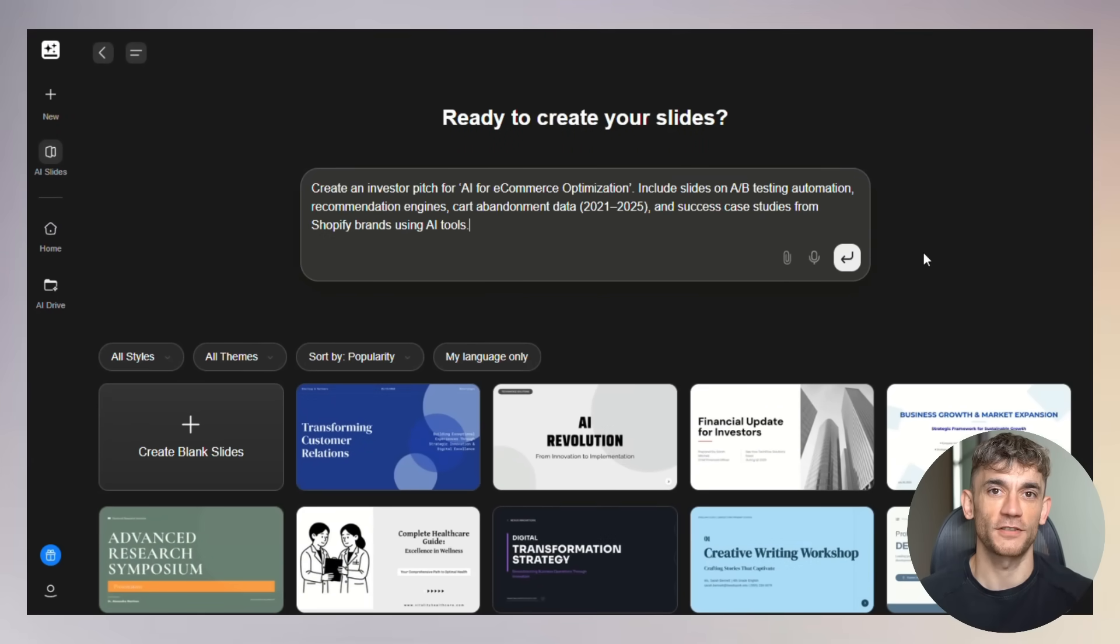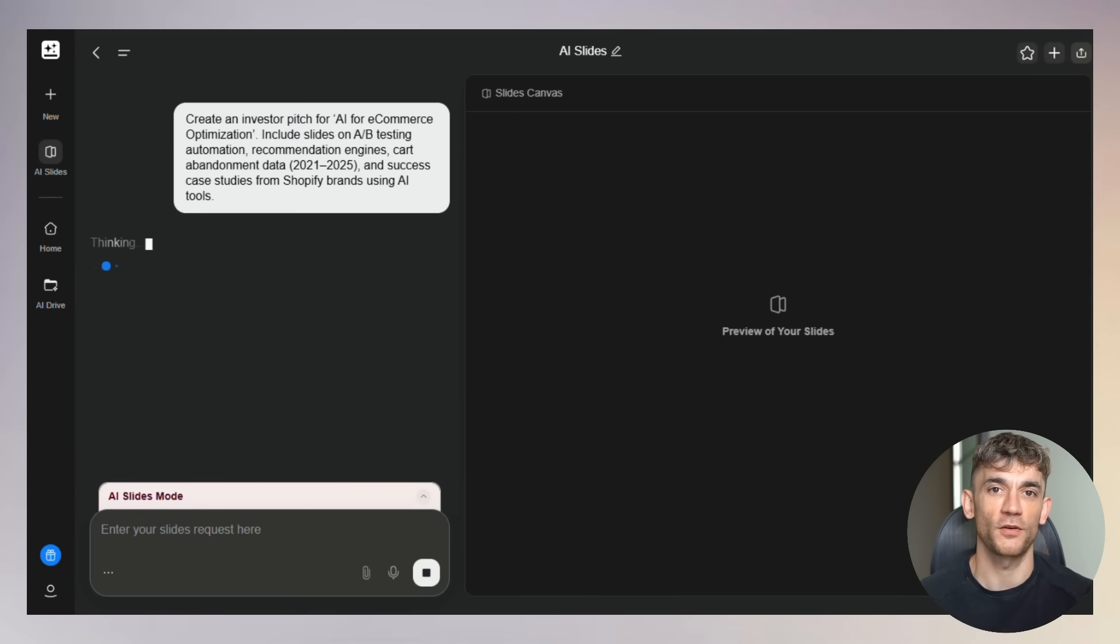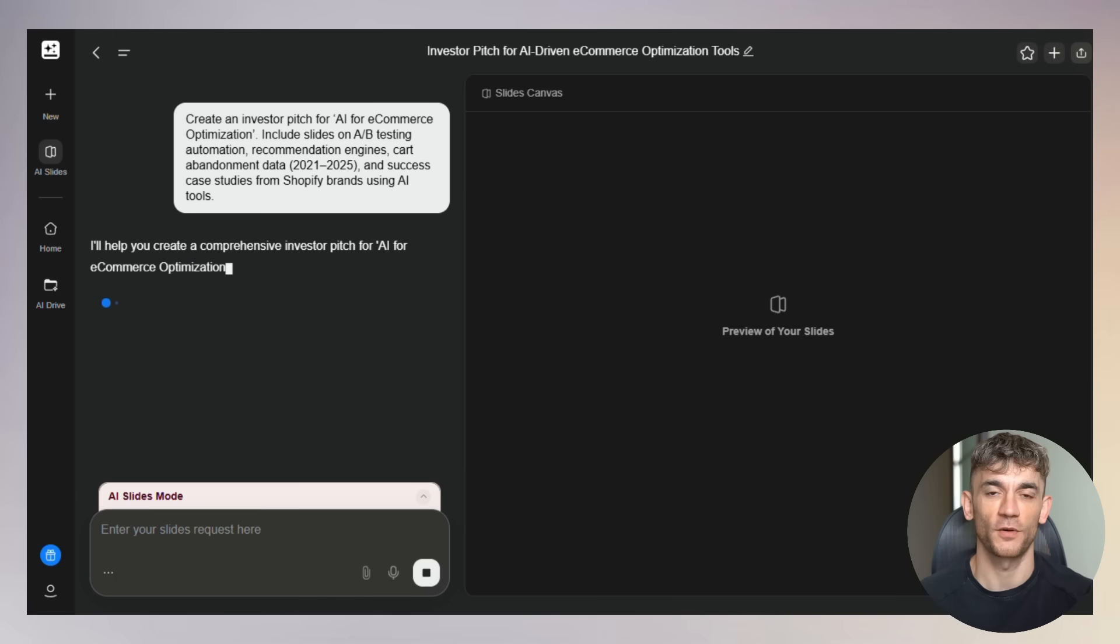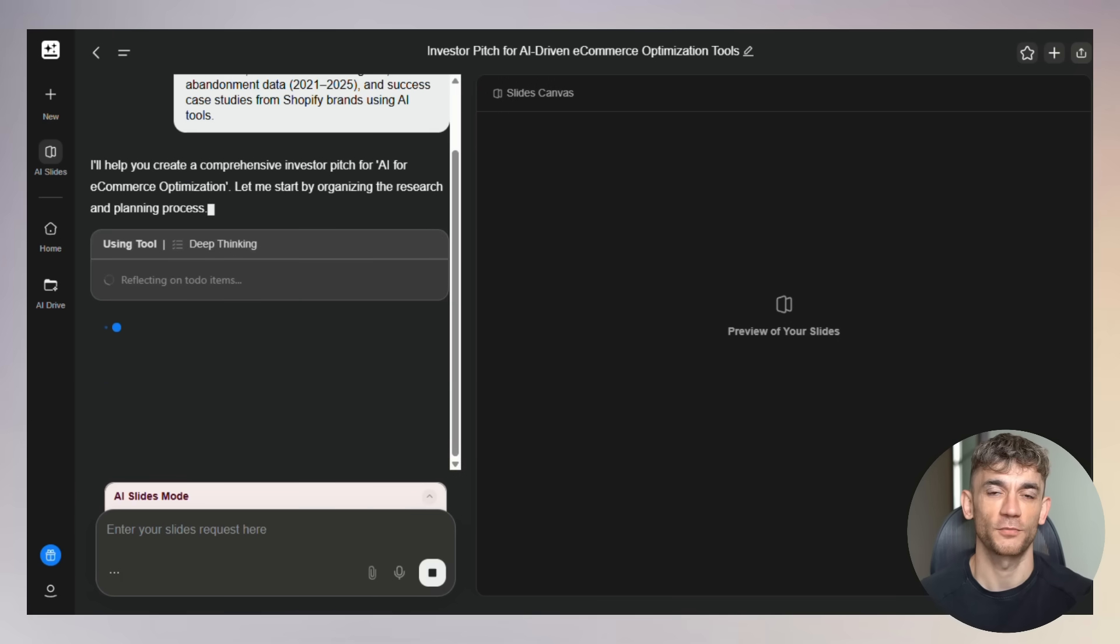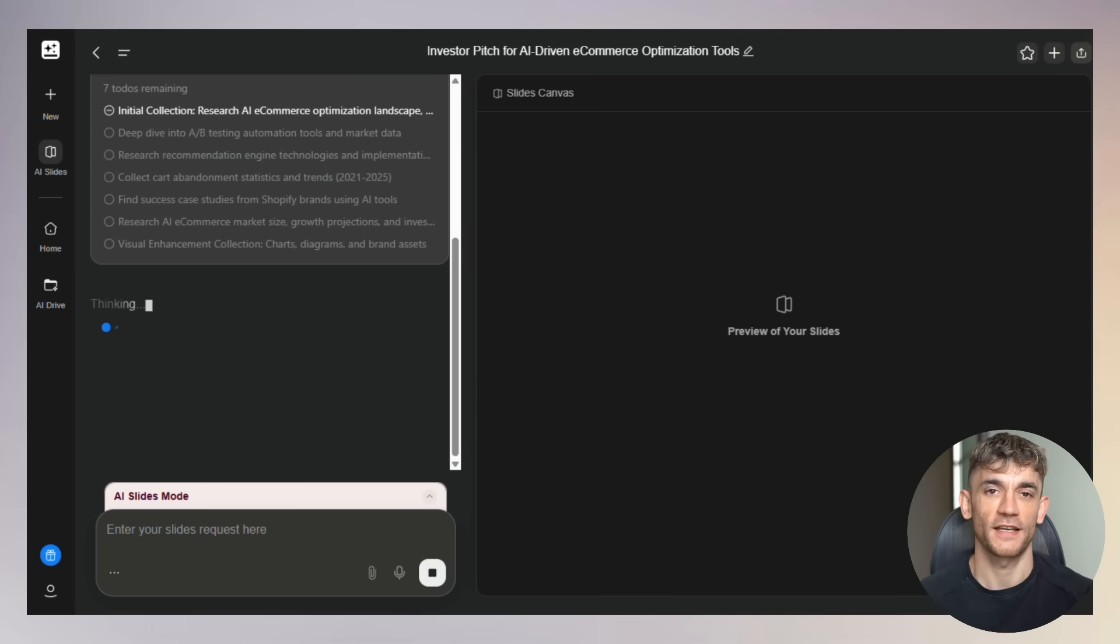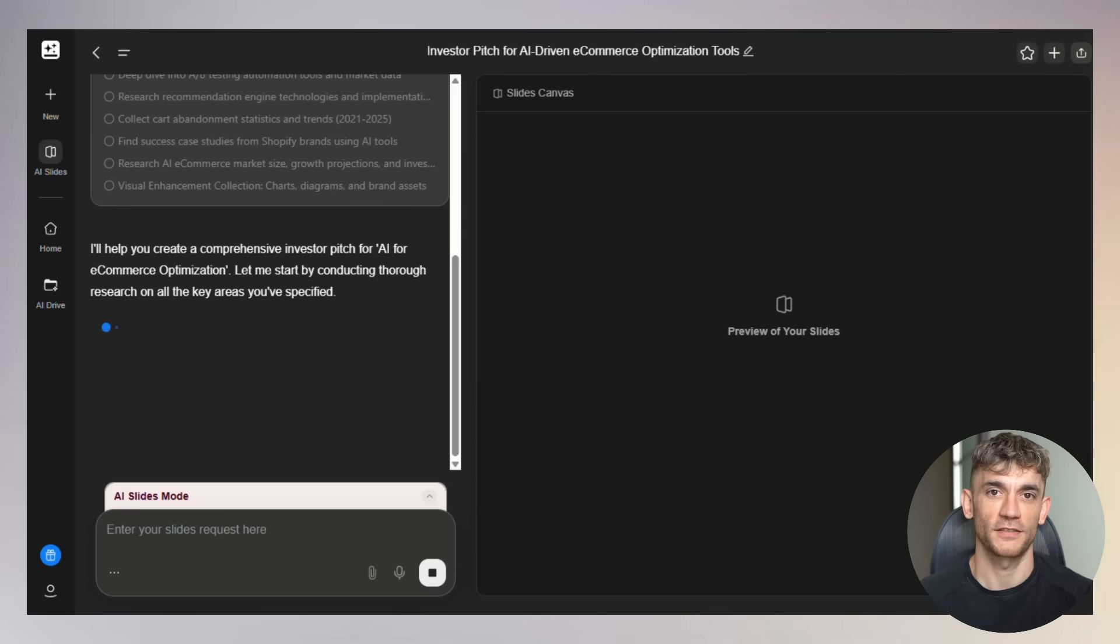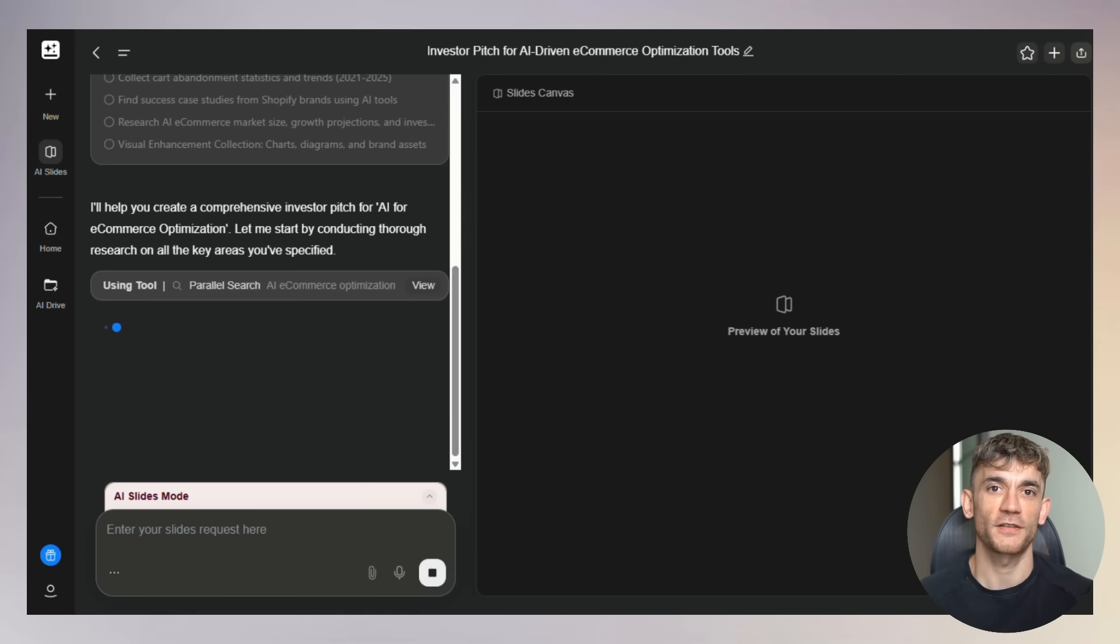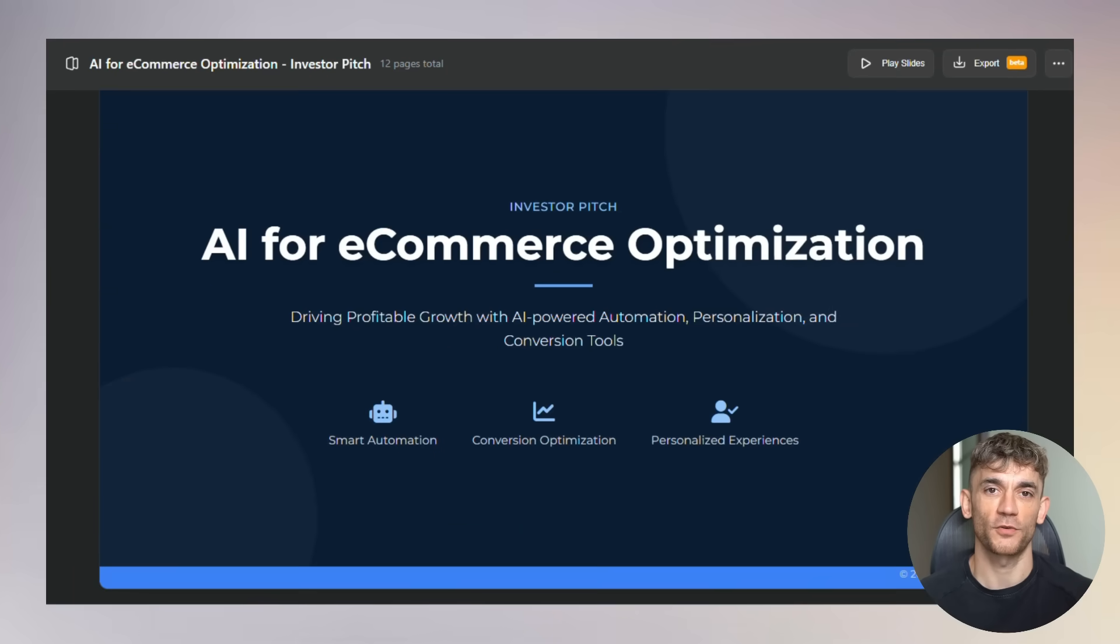Here's what I recommend. Start with simple presentations. Get comfortable with how the AI thinks. Learn the prompt structure that works best, then gradually try more complex projects. Pay attention to how you phrase your prompts. Be specific about what you want. Instead of 'create a marketing presentation,' try 'create a 10-slide marketing presentation about social media trends for small businesses with charts and professional images.' The more specific you are, the better results you get.